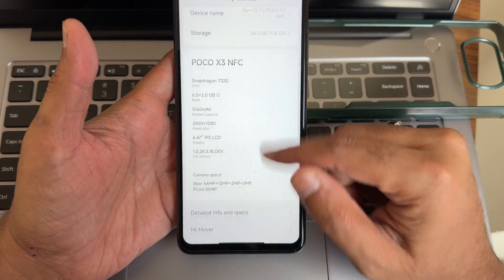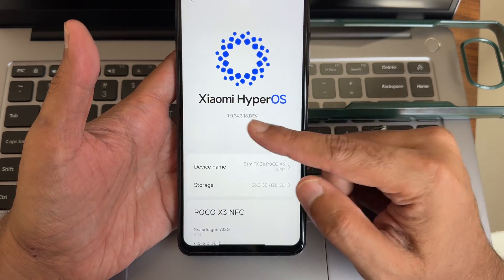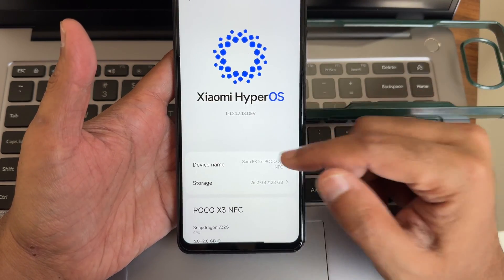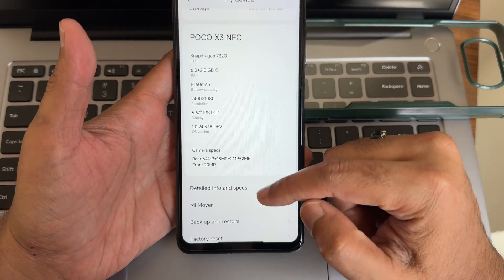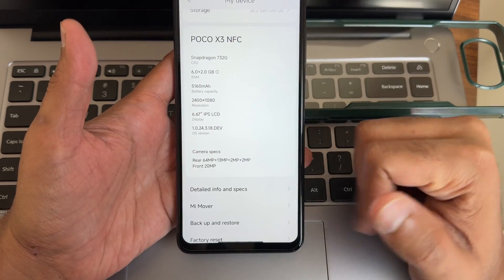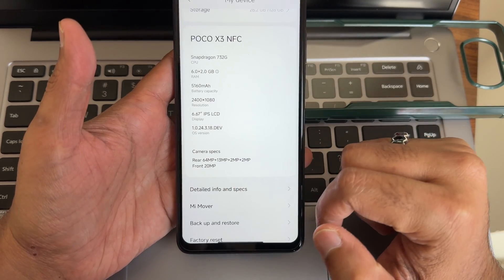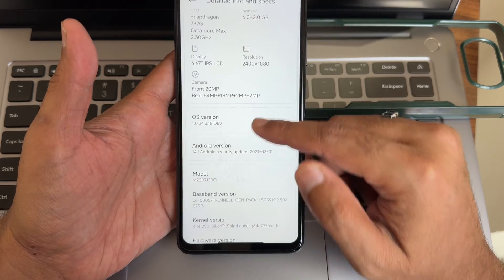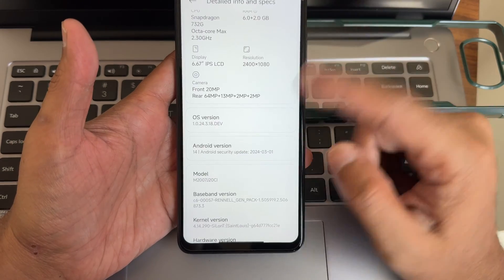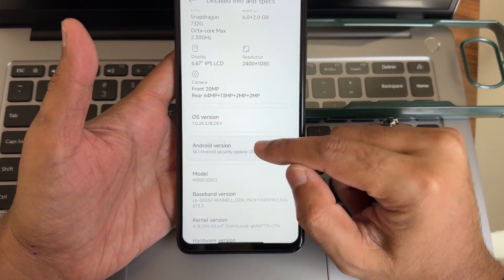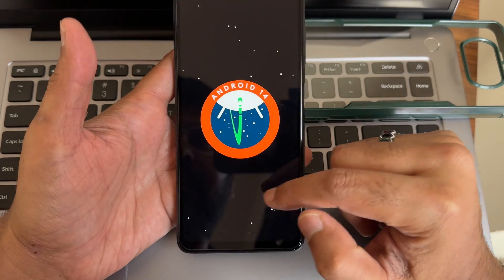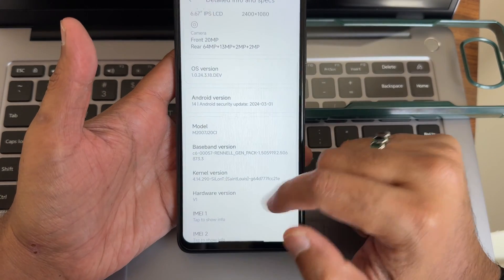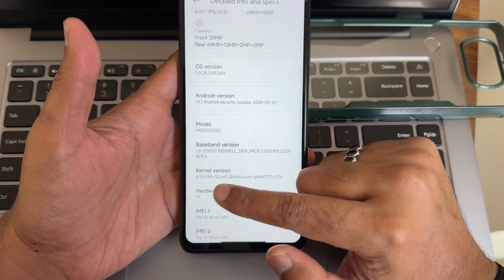In the device info you can see HyperOS is version 1.0.24.3.18 developer edition. You can read the specifications in the detail information and specs. The OS version is Android 14 with the March security patch embedded.